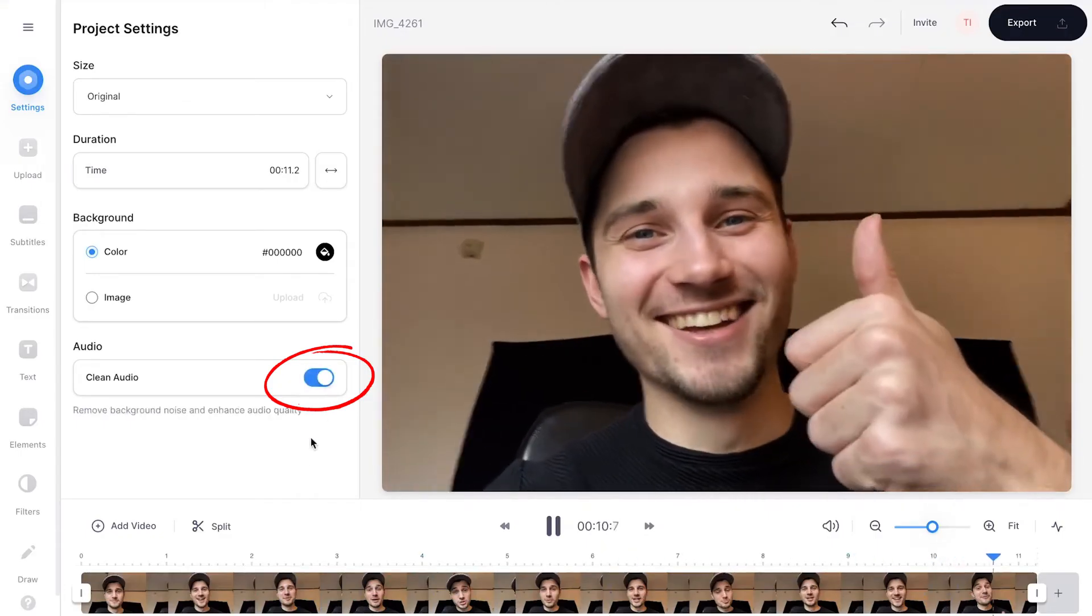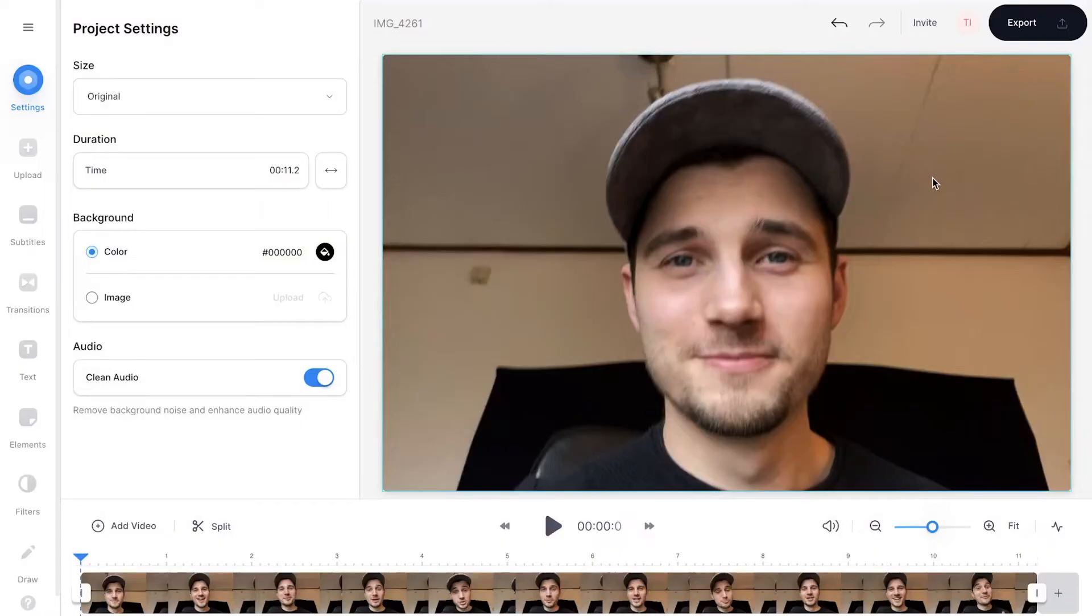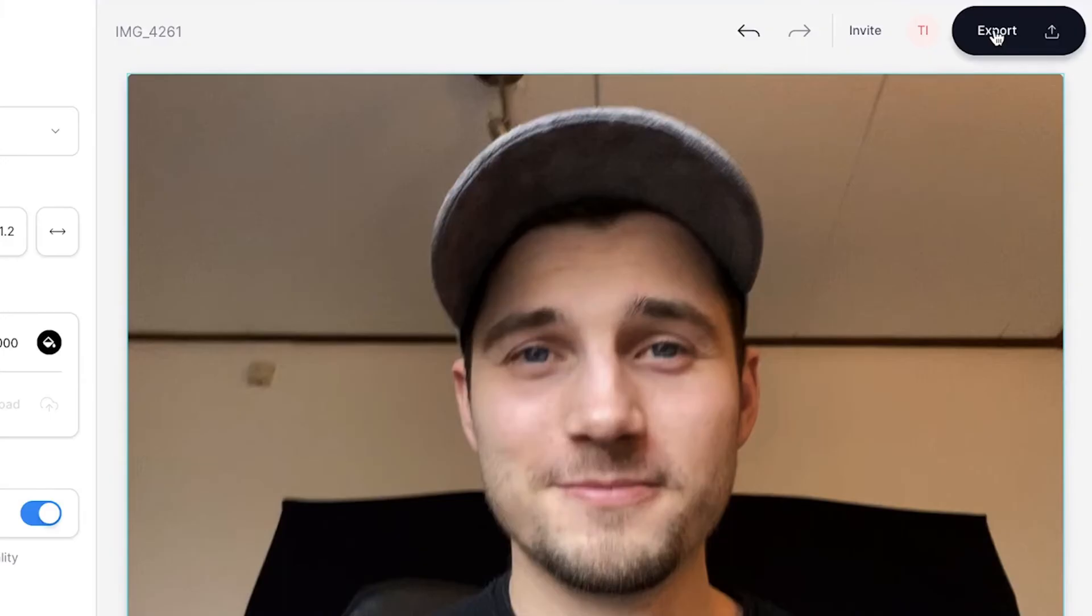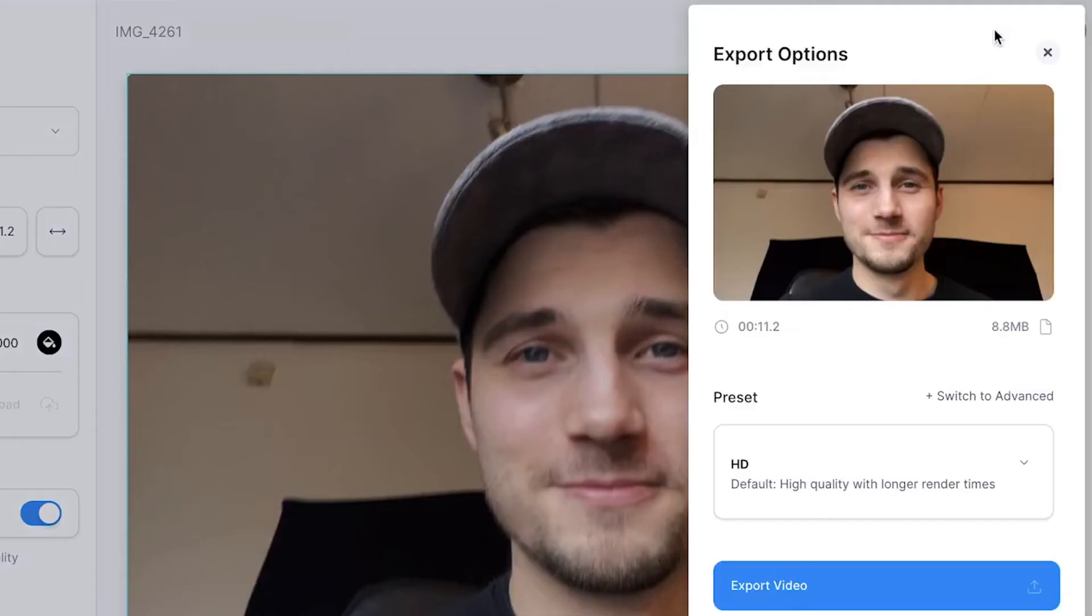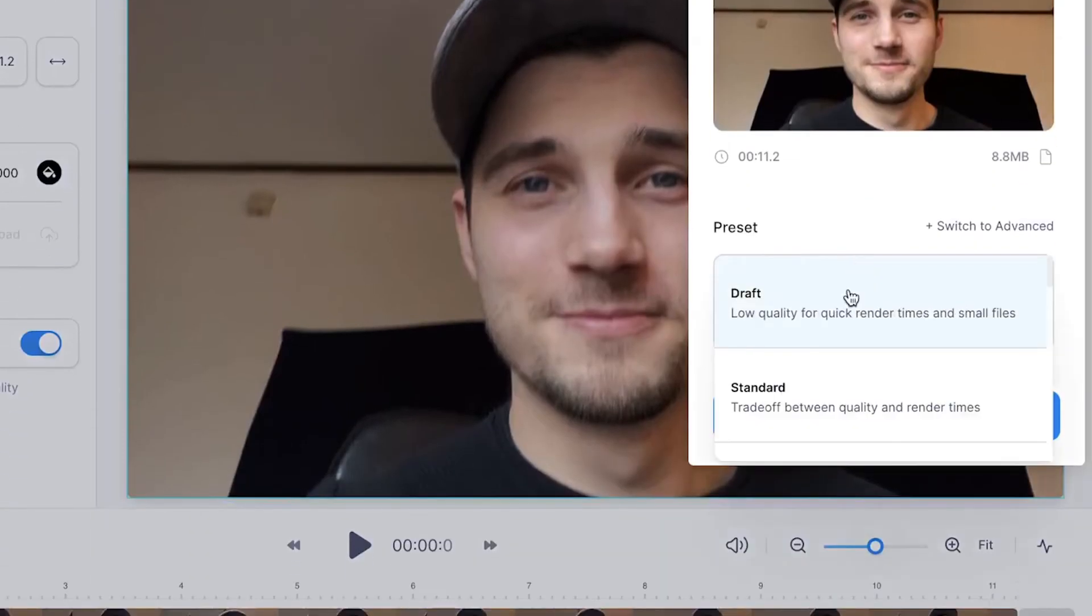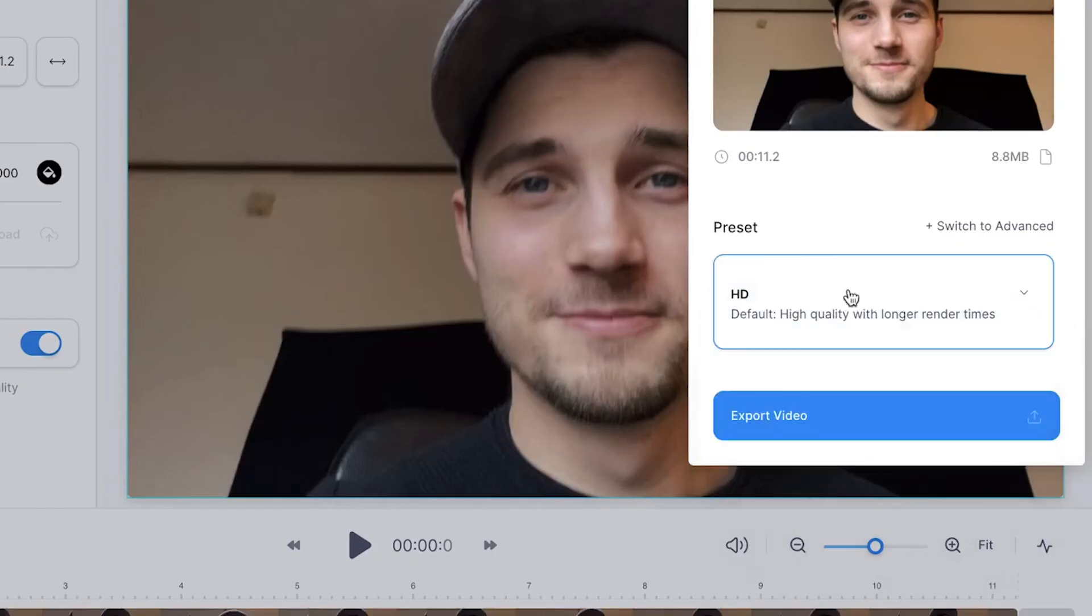So, have a good day. And that's it. To export your video, head over to the Export button in the right top corner. Then, choose your preferred render settings and click on Export Video.